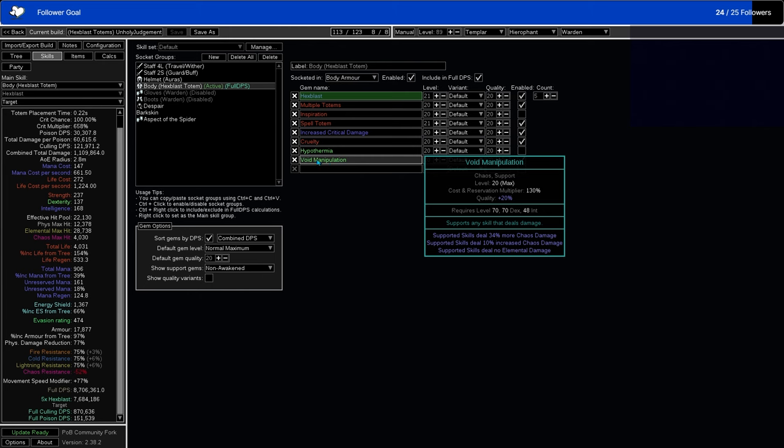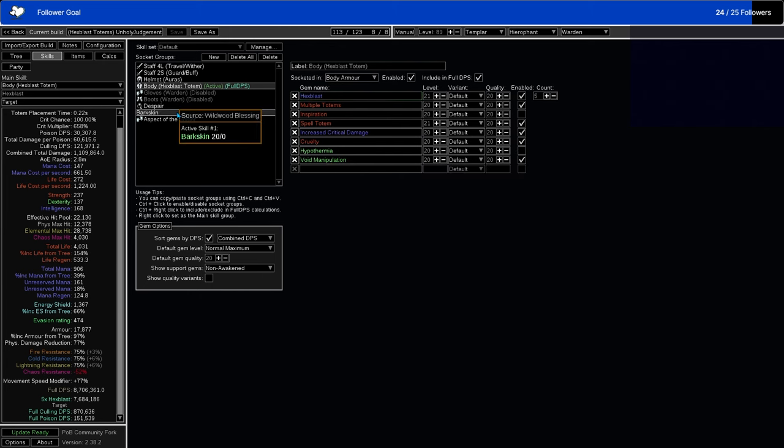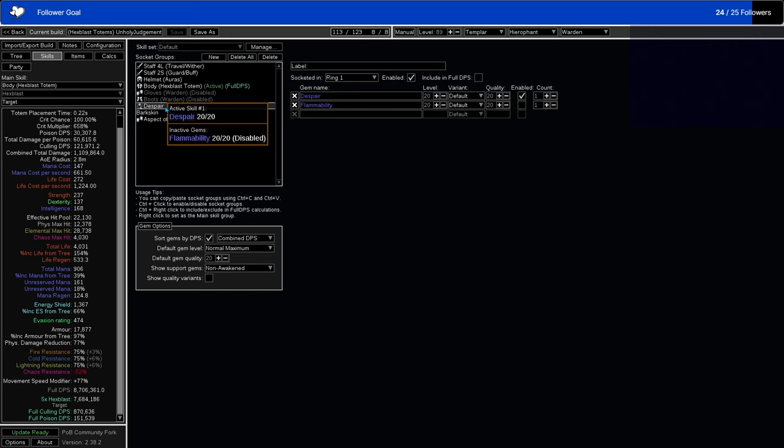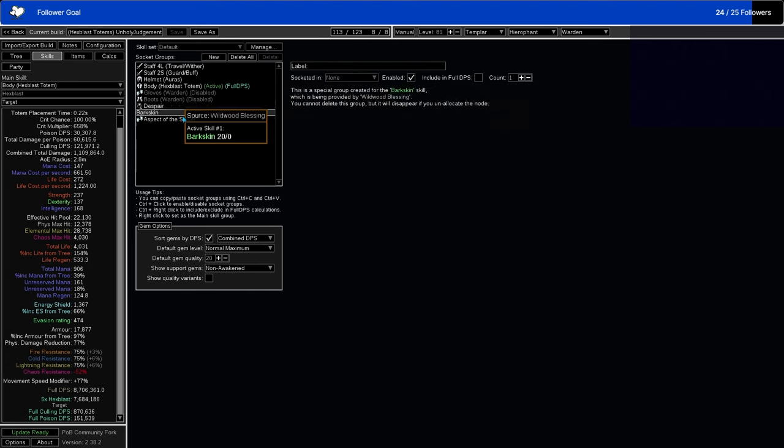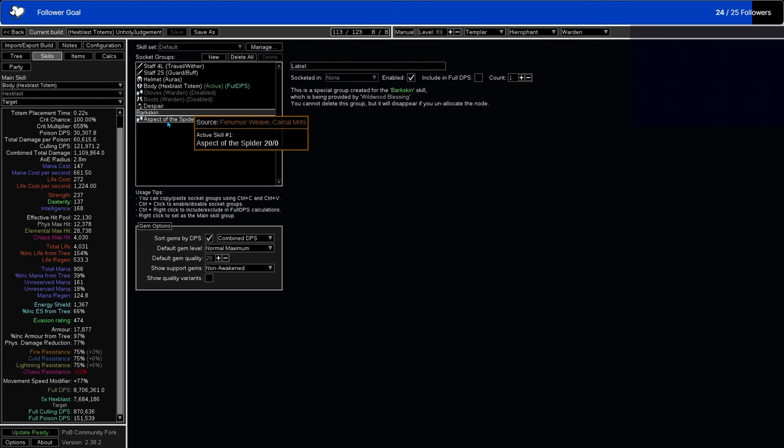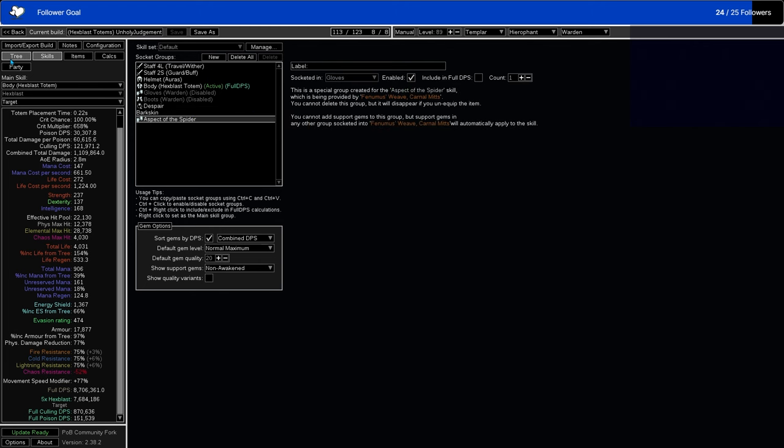Then we just have Despair that's been plunked into the Mark of Submission slash Profane Proxy, depending on whichever one that ends up being picked. We have Bark Skin which comes from our Warden Ascendancy, and Aspect of the Spider which comes from Fenemus's Weave.